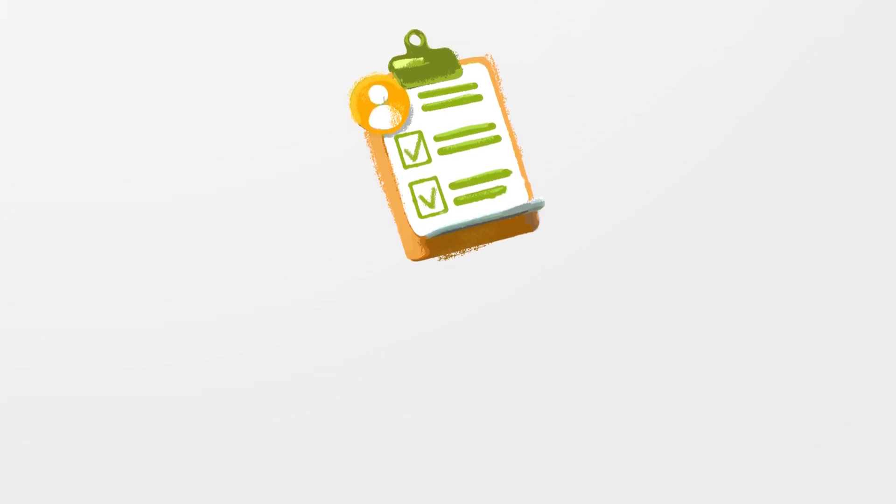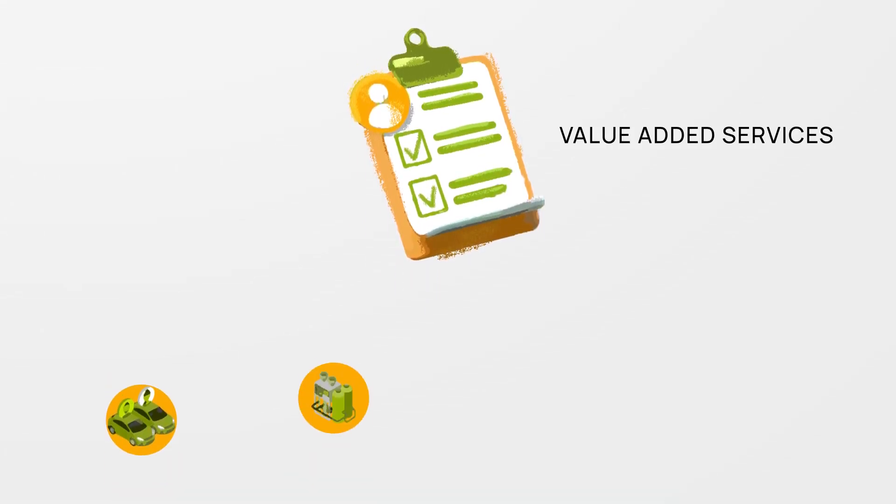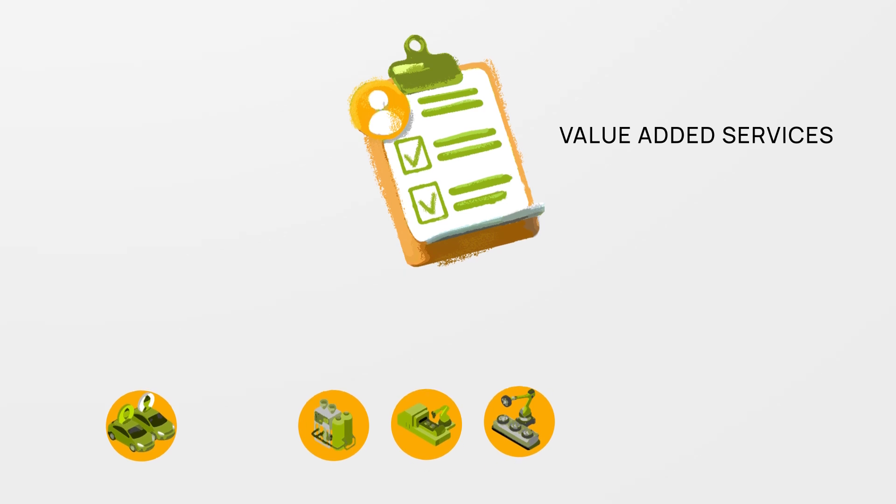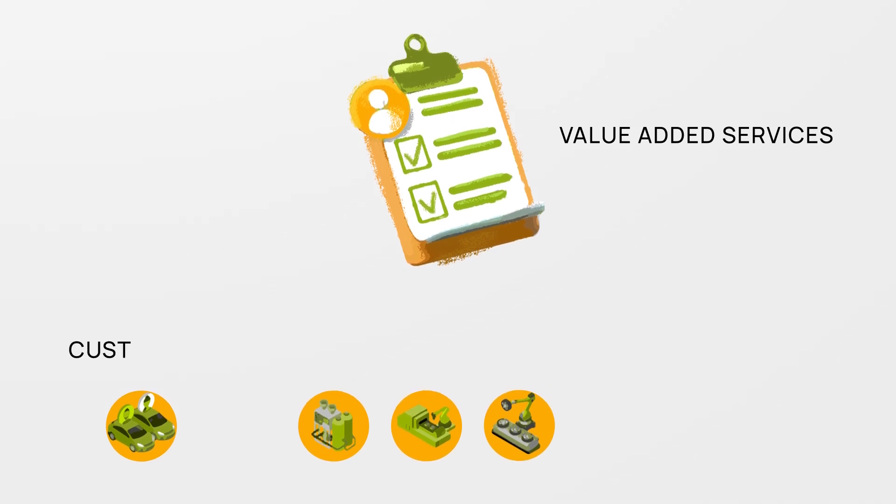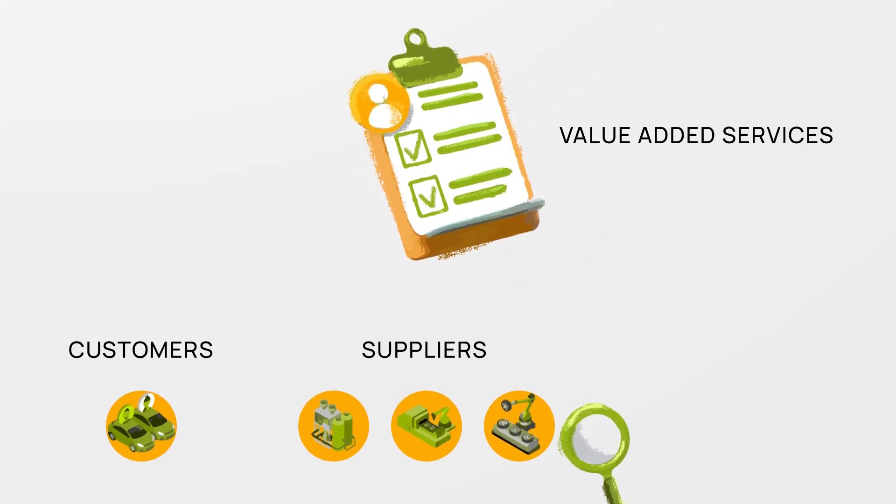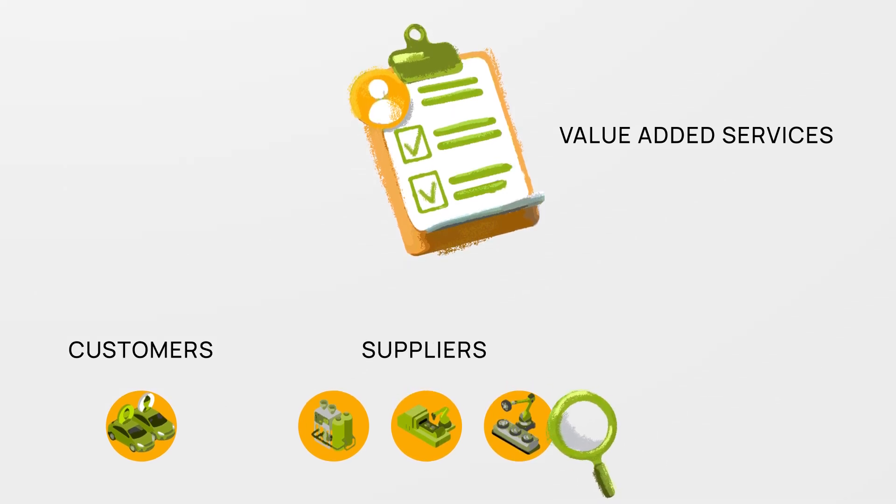Value-added services. Value-added services cater to different company divisions that interact with customers, suppliers or that monitor them.